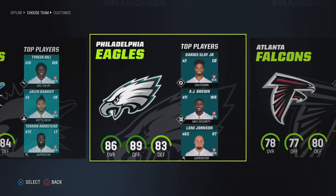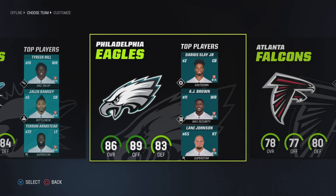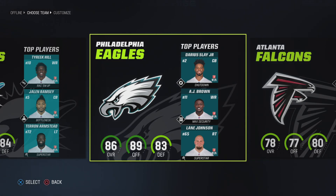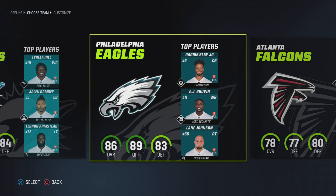We've got Tyreek Hill, Jalen Ramsey, Tua — basically you get the idea. You can just start the game as it stands. I hope this was helpful; if it was, drop me a like and subscribe — that means a lot to me. If you have any questions, drop them down below and I'll be happy to answer. As always, thank you so much for watching and see you next time.